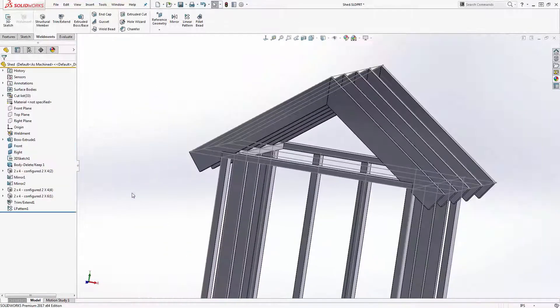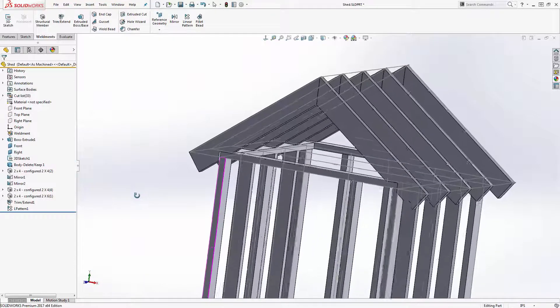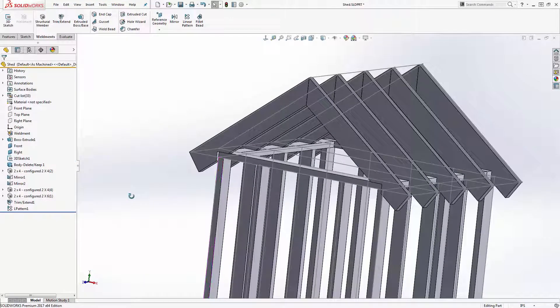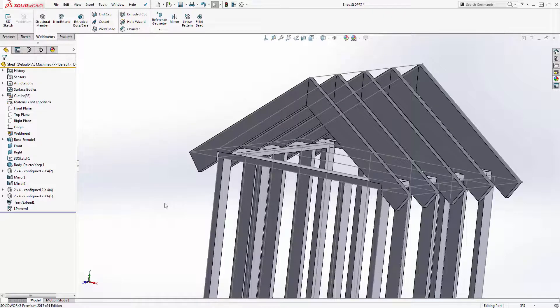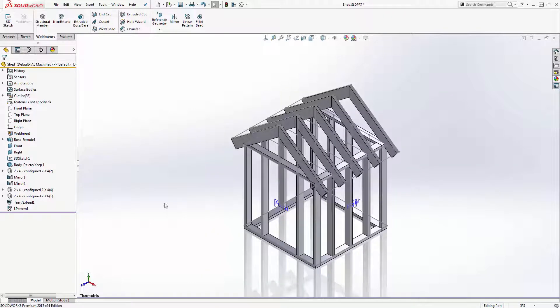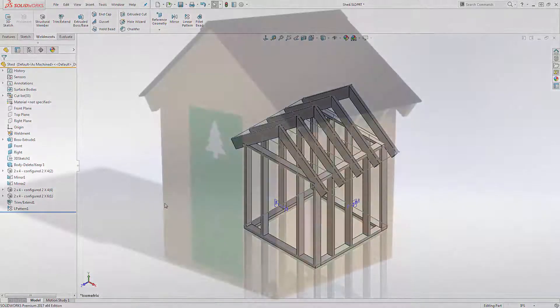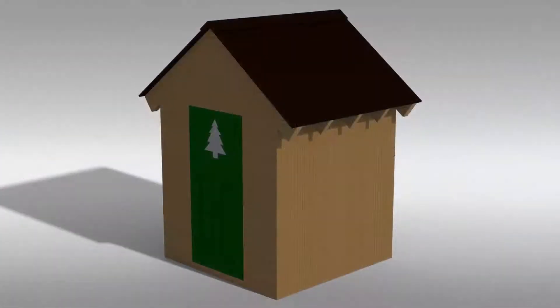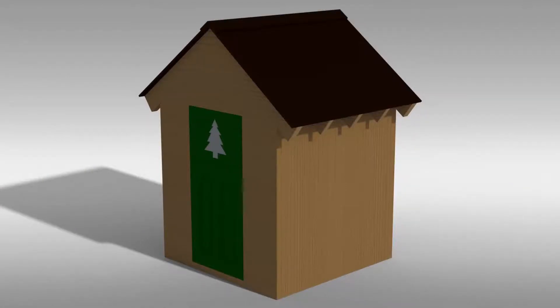Now that my frame is finished, I just need to use normal SOLIDWORKS modeling techniques such as extrudes and cuts to add in the plywood and roofing to finish my shed model. Lastly, applying some wood appearances to the walls and studs makes this model look the part. Thanks for watching another CAD dimensions tech tip.